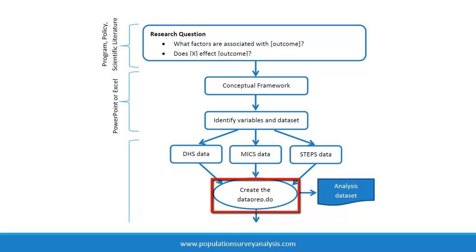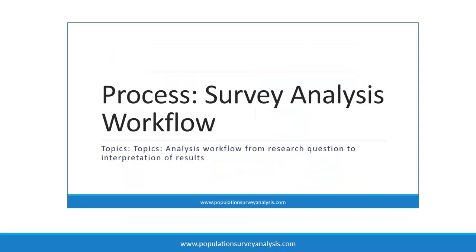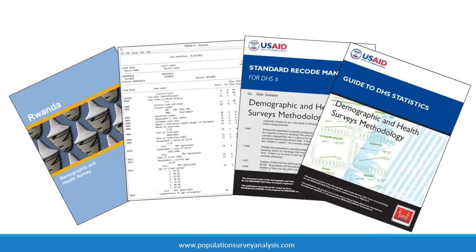Now it is time to identify variables in the DHS datasets and generate variables for your analysis, a step that I call data preparation. If you have any questions about your analysis workflow, watch the analysis workflow lecture at www.populationsurveyanalysis.com.